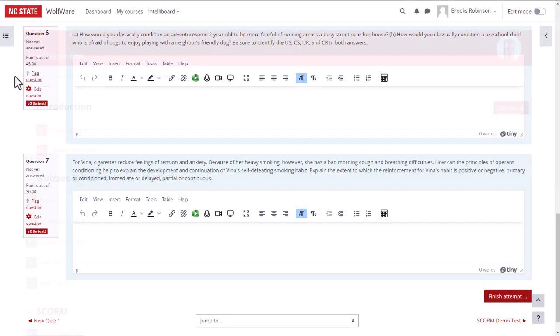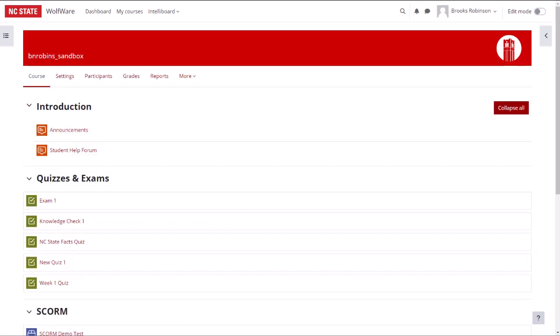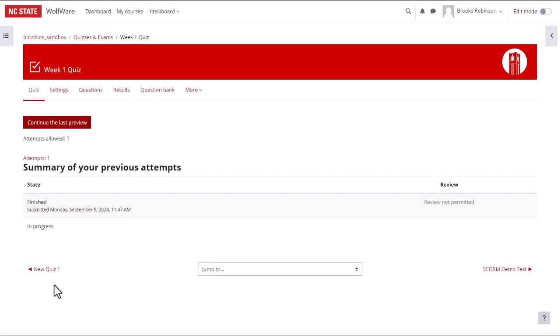In order to grade questions manually, navigate to the quiz on the main course page. At the top of the page, choose the results tab.